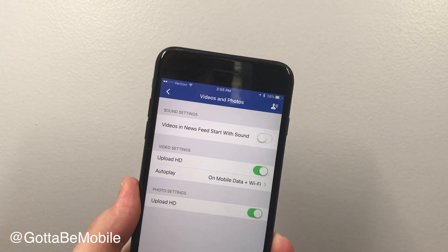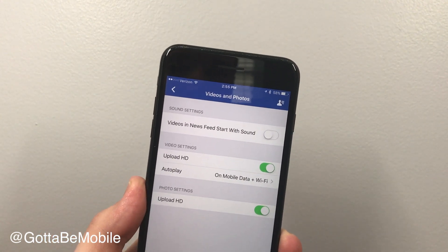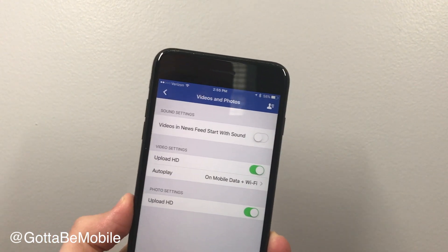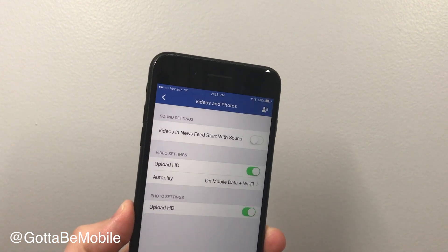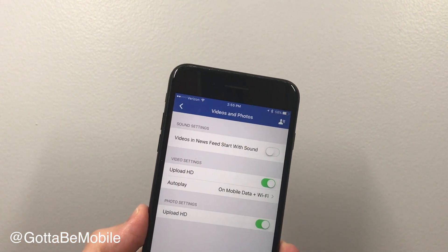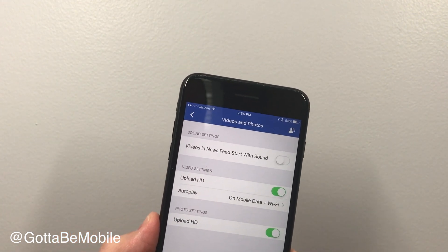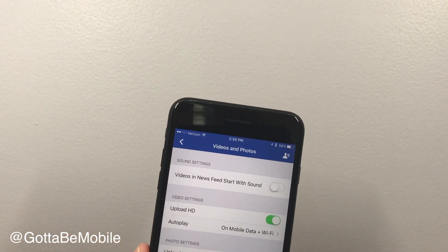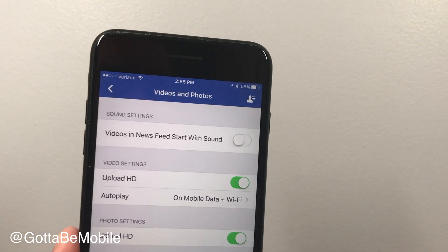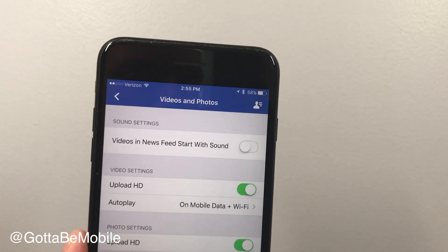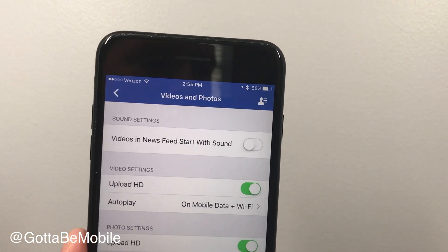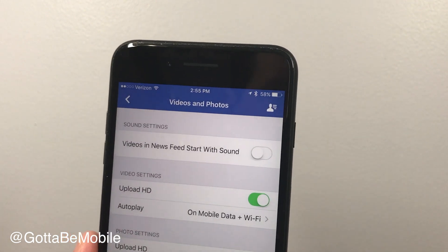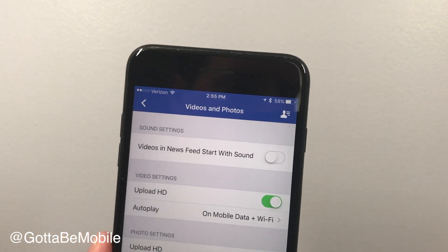If you turn that off, you won't get audio when you scroll through. You can still enjoy the other Facebook video features, but that's the fastest way to turn that option off and get your silence back while you're browsing Facebook.